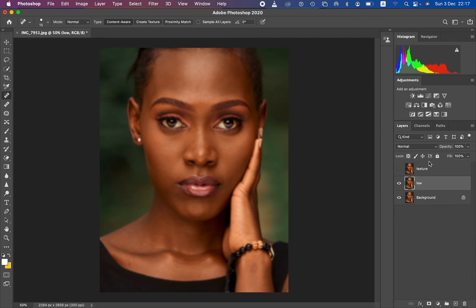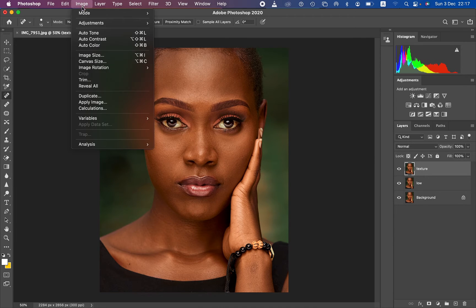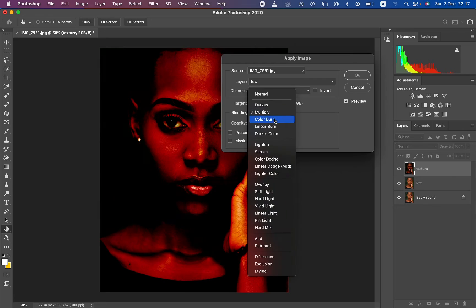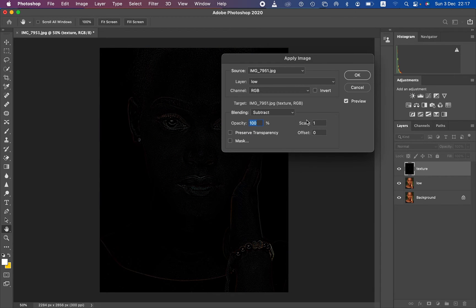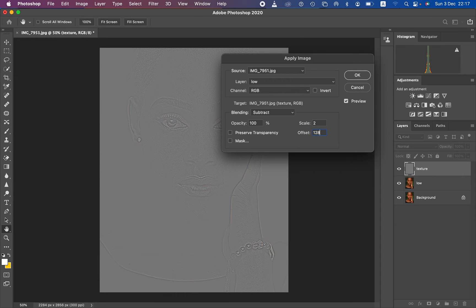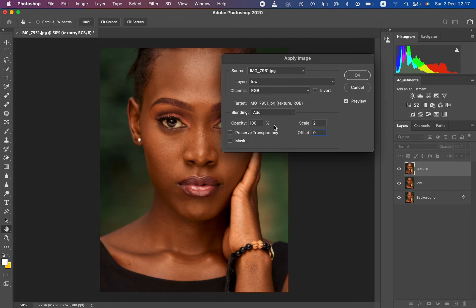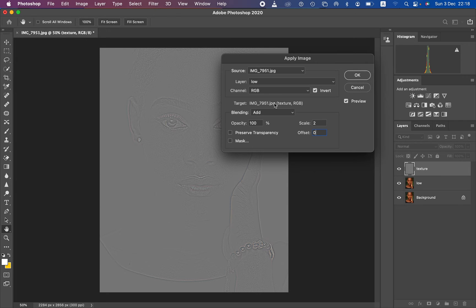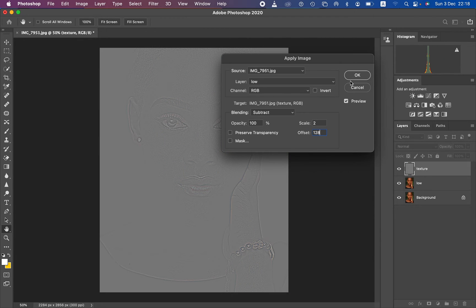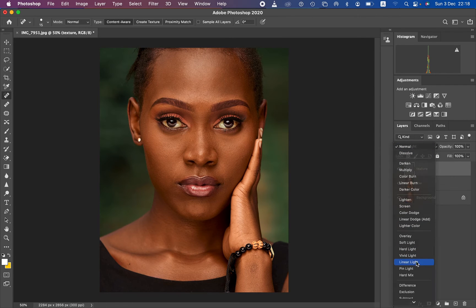Hit OK, then select the texture layer, activate it, and go to Image > Apply Image. Select the low frequency layer, channel RGB. For an 8-bit image, use blend mode Subtract, opacity 100, scale 2, offset 128, with no mask or transparency. For a 16-bit image, use blend mode Add, opacity 100, scale 2, offset 3, and turn on Invert. Hit OK, then change the blend mode of the texture layer from Normal to Linear Light.